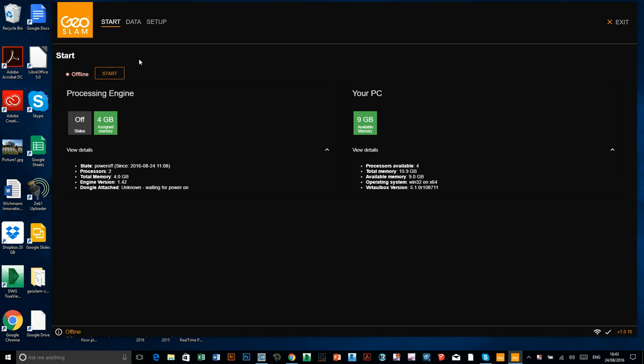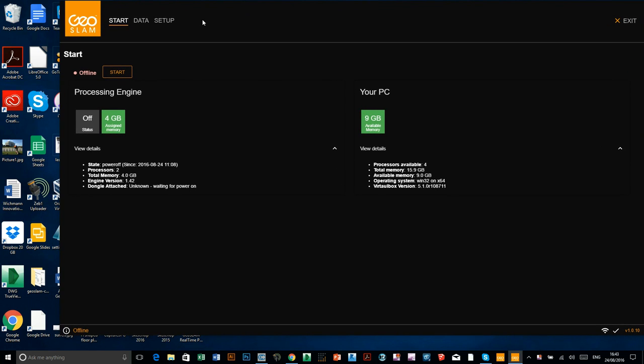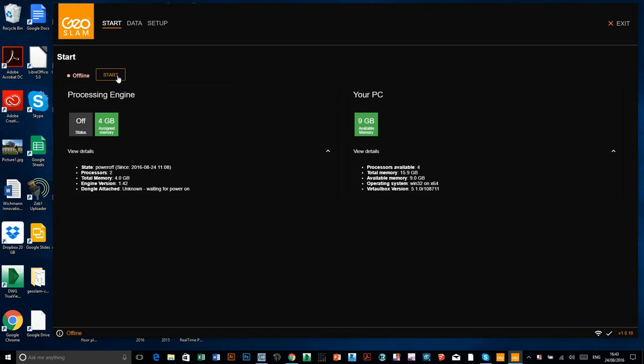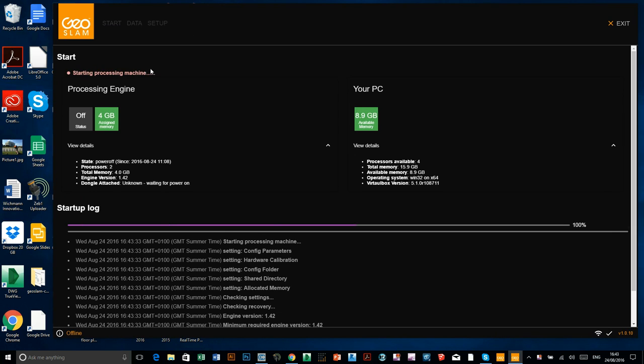So to start processing, you just click the start button. Simple enough. It'll run through the startup process and all you need to do is just follow the instructions on the screen as they come up. So it says it's starting. You just need to wait for the system to fire up.